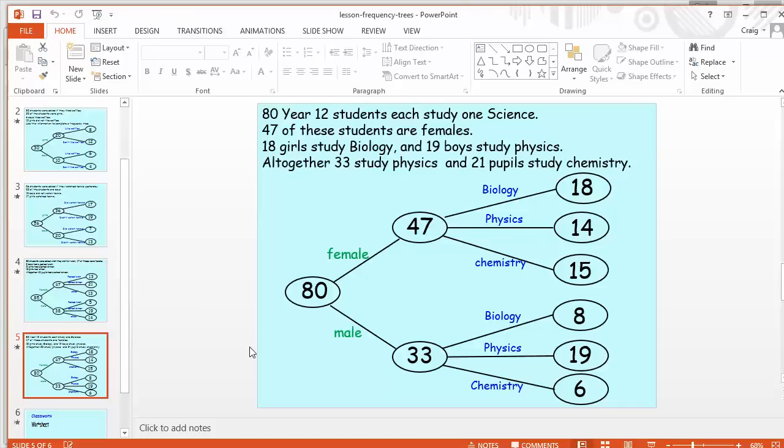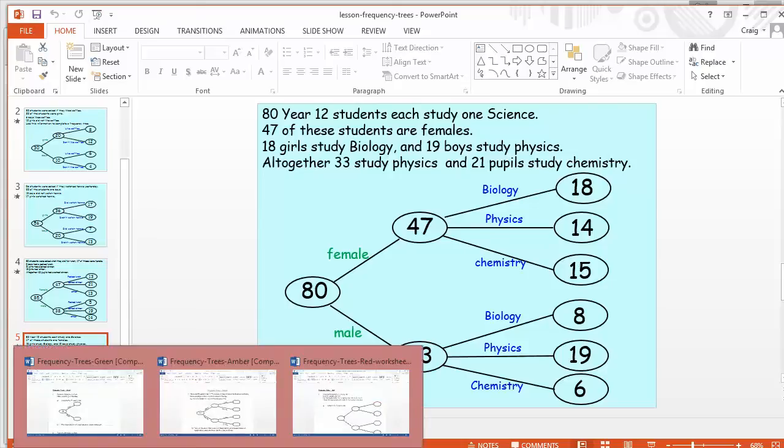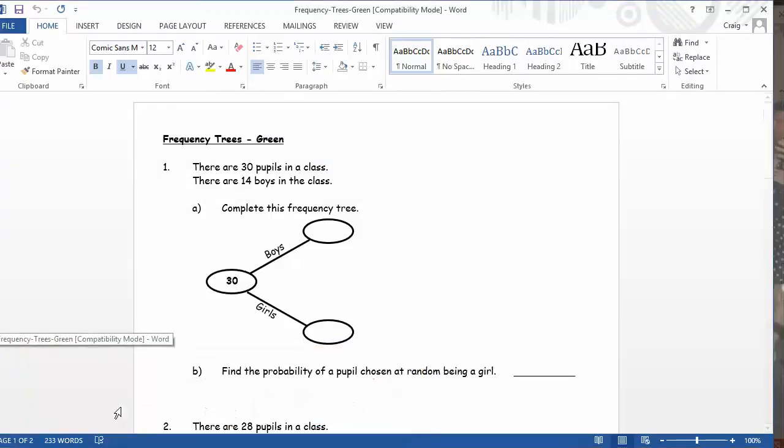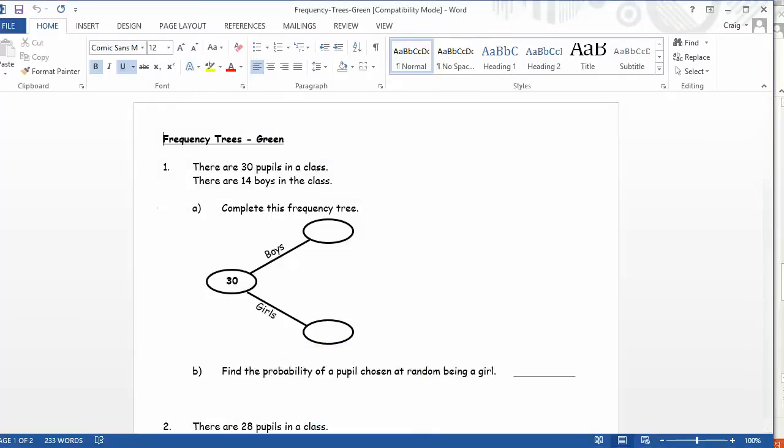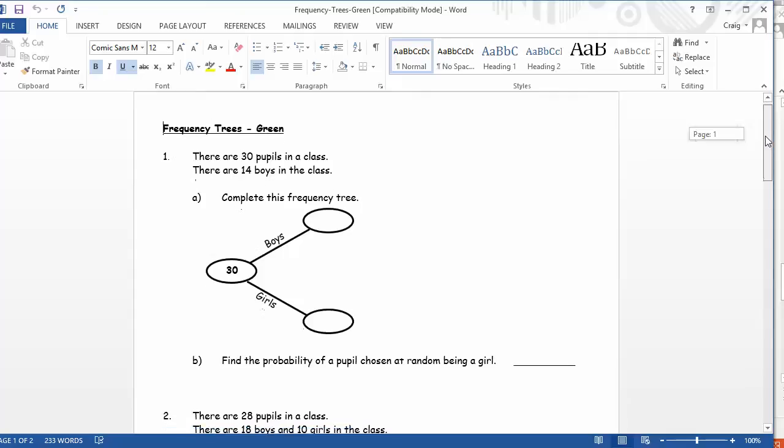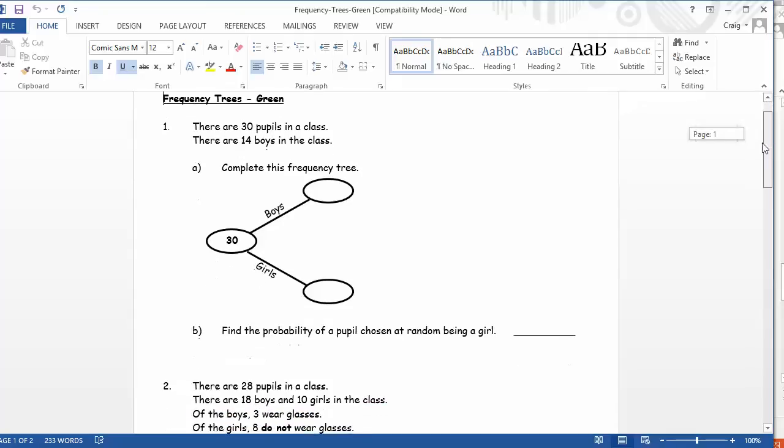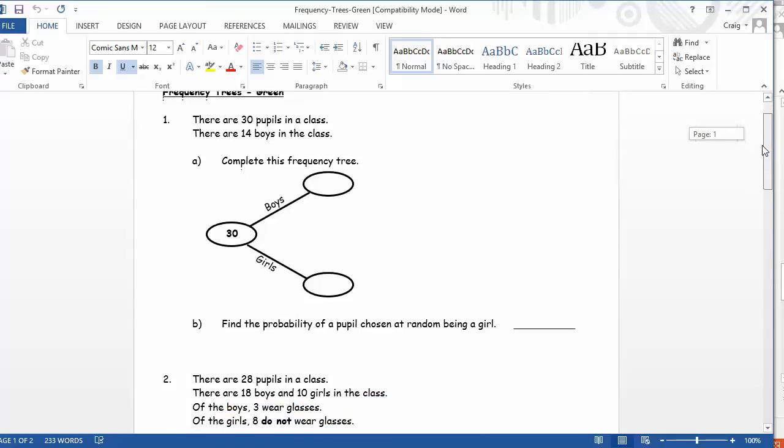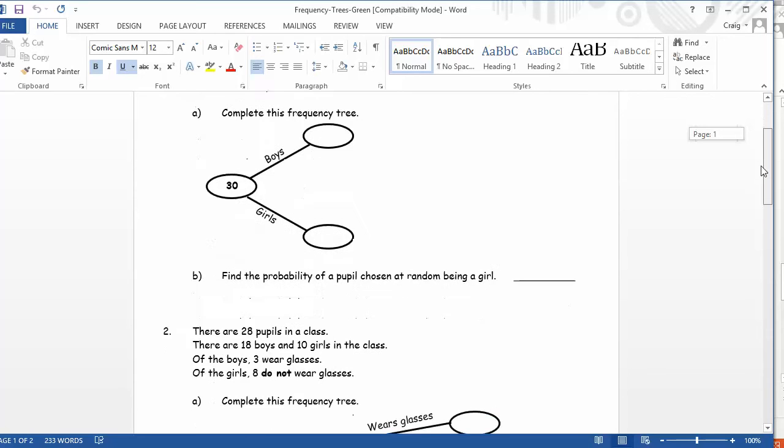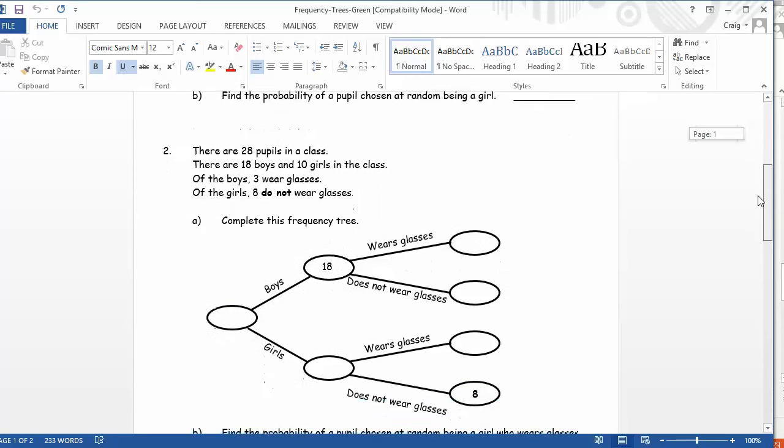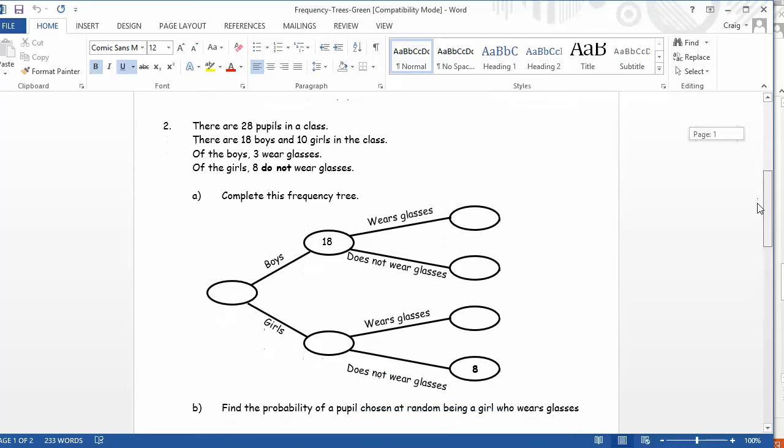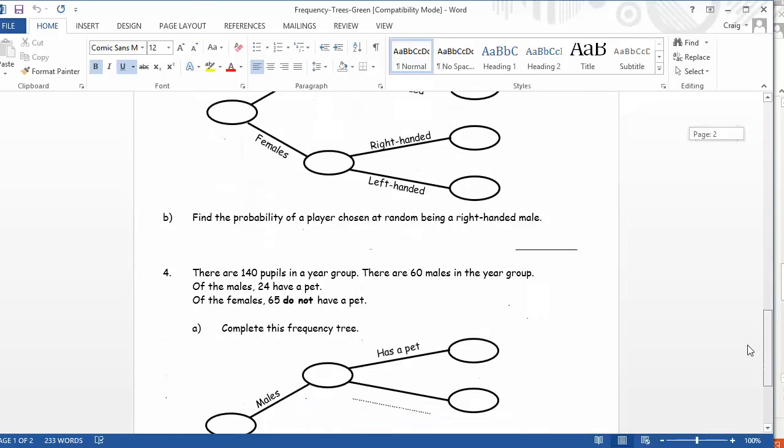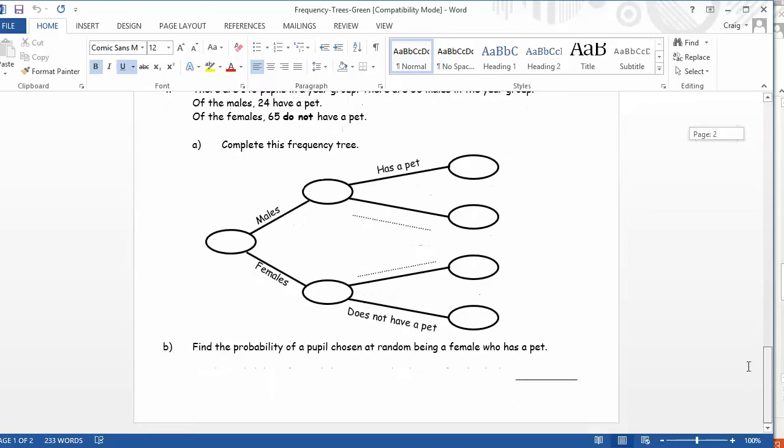But what I particularly like about this resource, after the students have kind of got to grips with the basics of frequency trees, is that you've got a differentiated set of worksheets. So we've got green, amber, red. Just be aware here, I made this mistake. Green is actually designed to be the easiest one, not the trickiest one with this one. So here you get the absolute basics, just getting your head around what a frequency tree is. So just a two-one there, splitting the boys and girls up. Then it gets slightly more difficult, but crucially, the frequency trees have been drawn for the students.